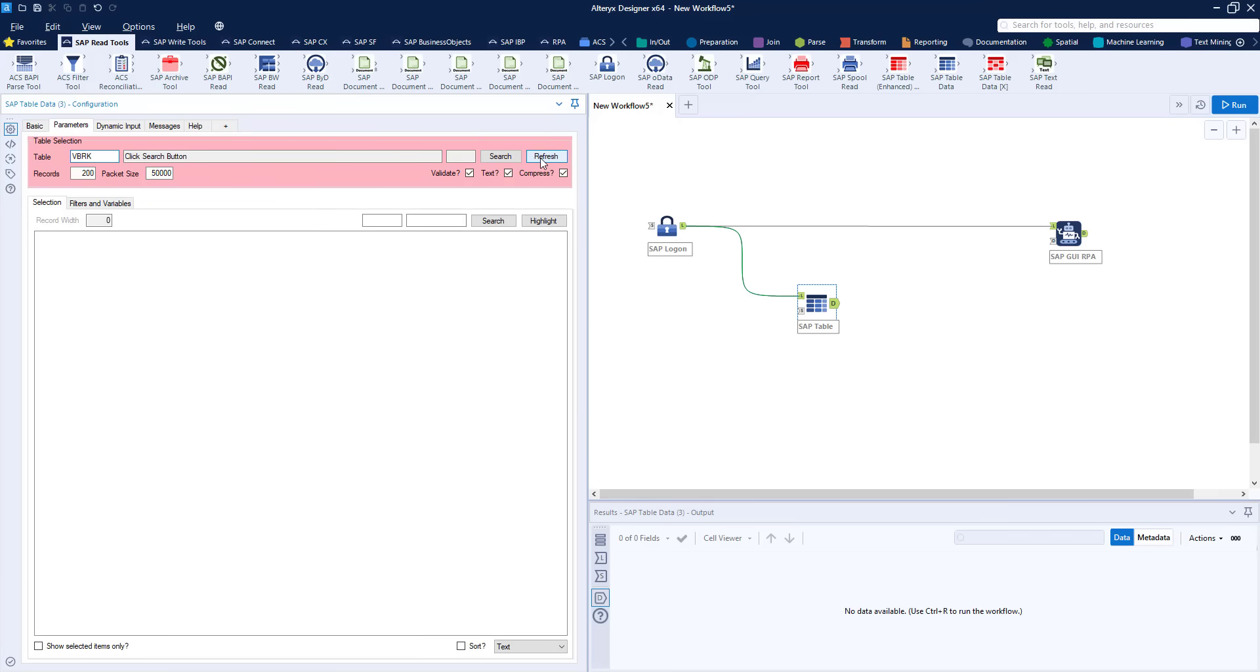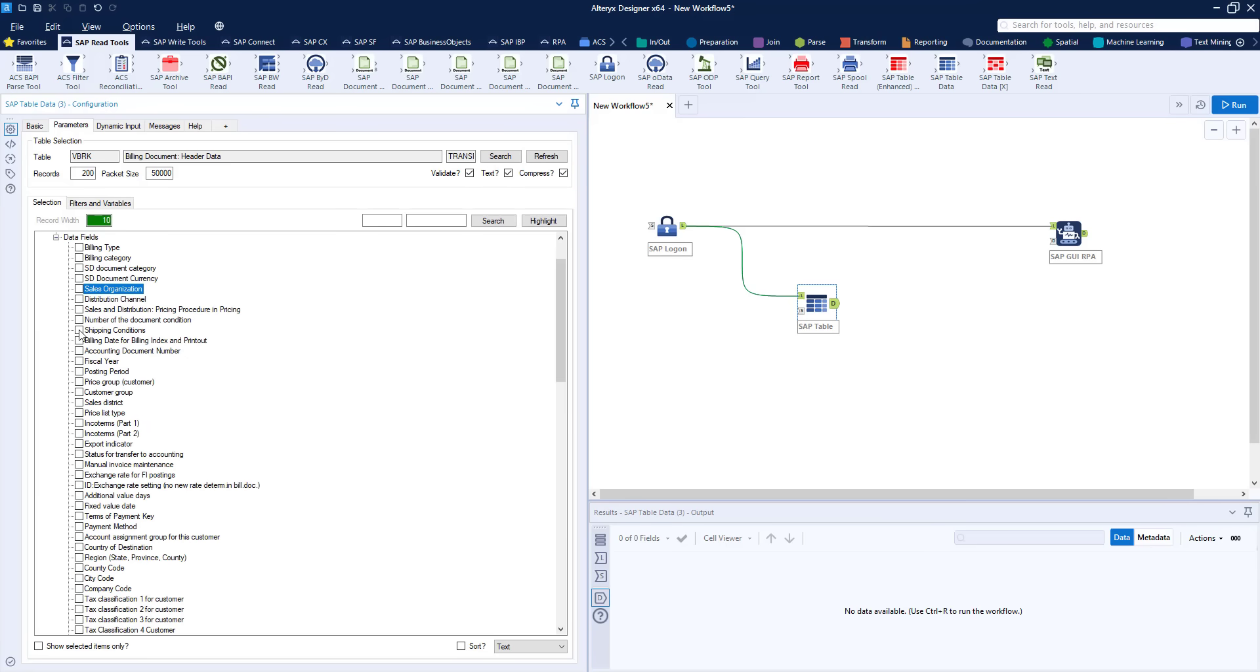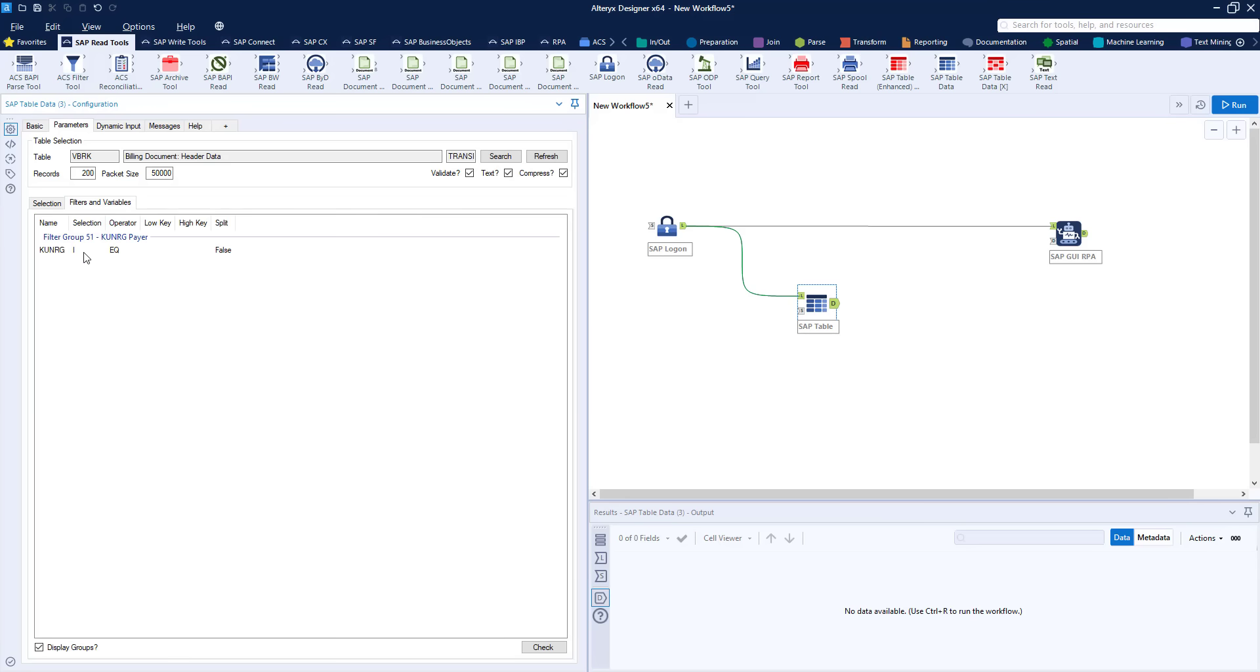This shows how we can really automate this process. So we look at the VBRK table and we just select billing documents. I'm going to create a filter on my payer but of course I can use any combination of fields within the table to get the data I want.